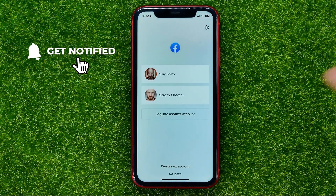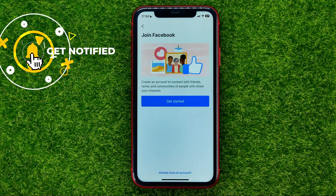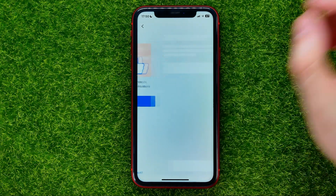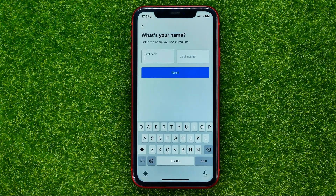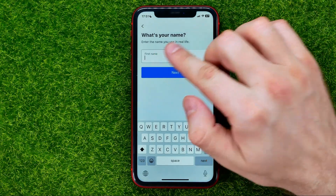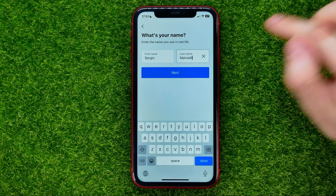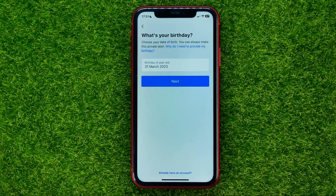Once you've logged out, hit where it says create new account, then get started, then come up with your first and last name and hit next.